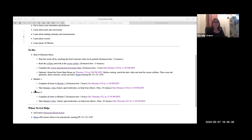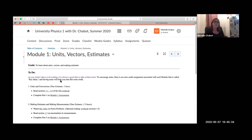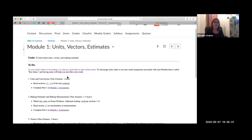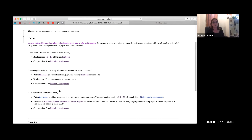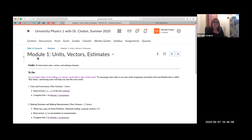Each week we're going to do about two modules — that's our learning content. Each module has its own clickable link. For example, Module 1 is on units, vectors, and estimates, and it walks you through everything you need. Some of the learning will be done via our free online textbook, and some from videos I've prepared on the material. Hopefully the MyCourses site is pretty intuitive, but if there's anything I can do to make it easier to navigate, please let me know.